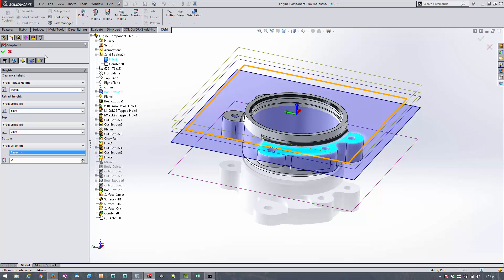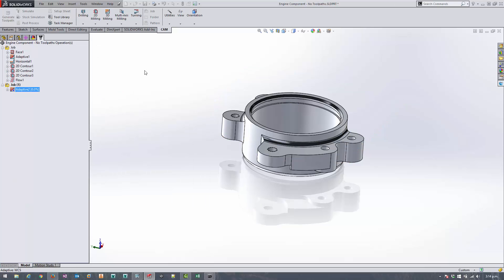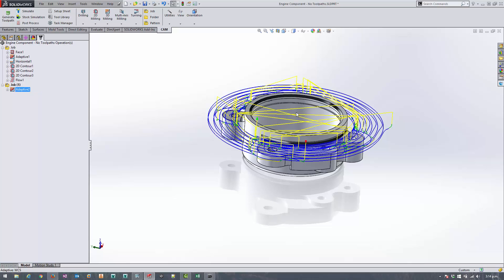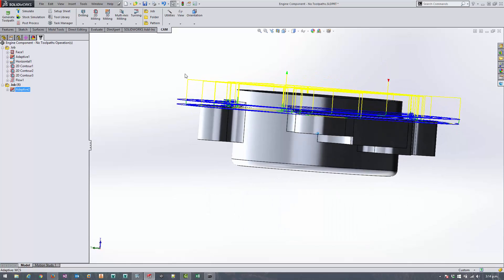Then all that remains is for us to turn on flat area detection, just to make sure that it gets within 0.5mm of this face down here, which is the value of the stock to leave. Once that's generated you'll see that it hasn't actually gone down inside the part - that's because there's no stock there. And it wasn't because we turned off machine cavities, because that was still turned on. So I'm happy with that toolpath.